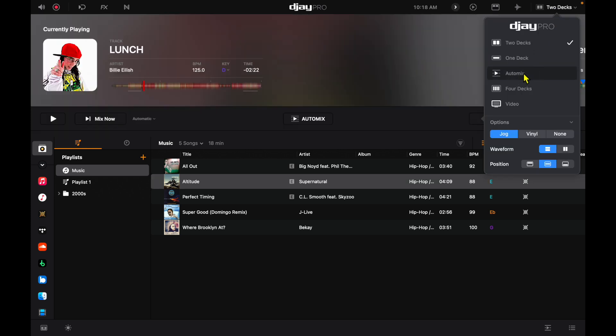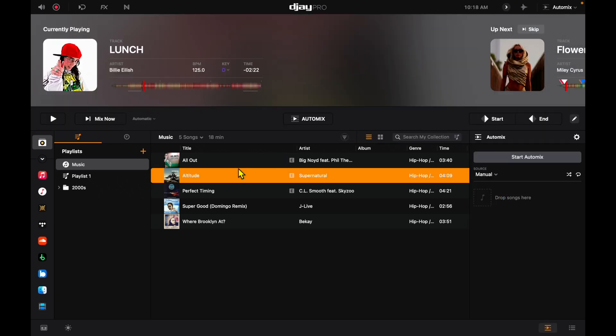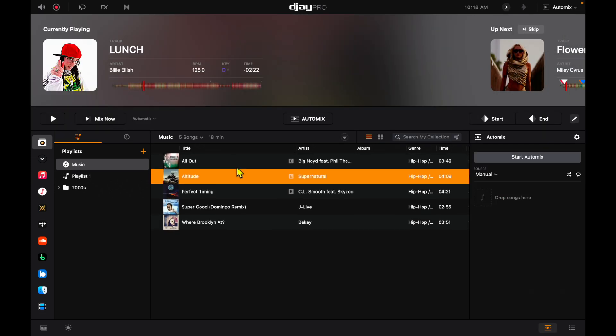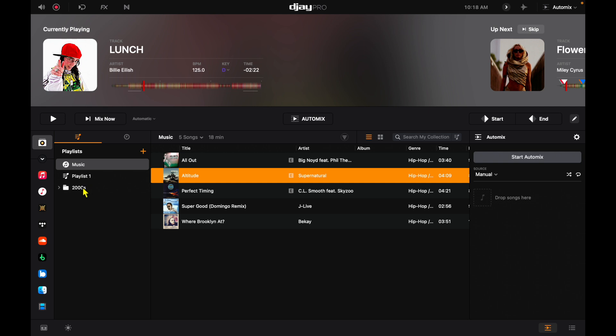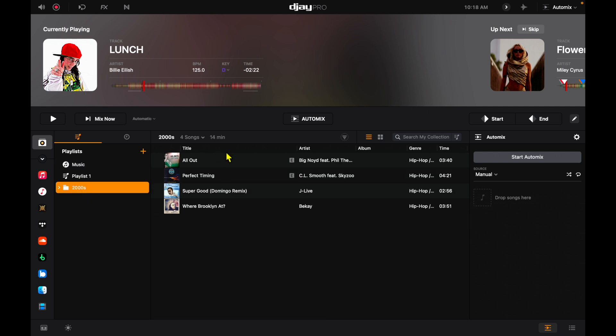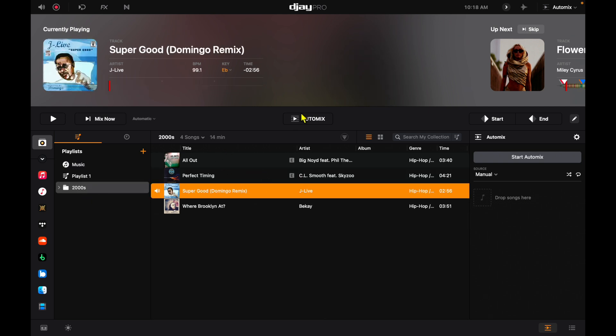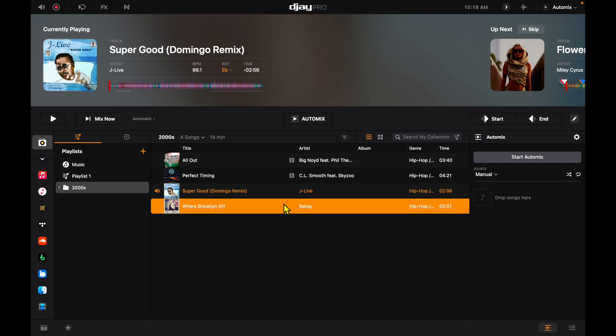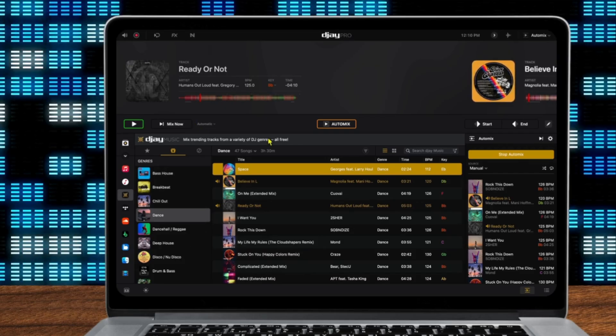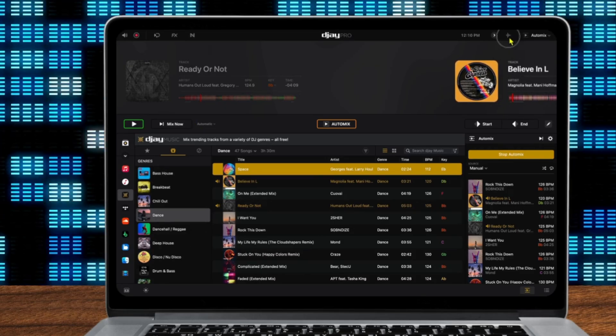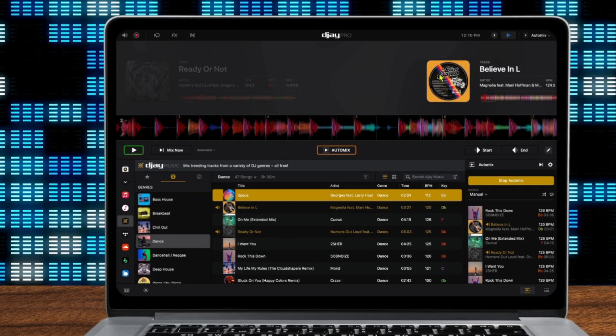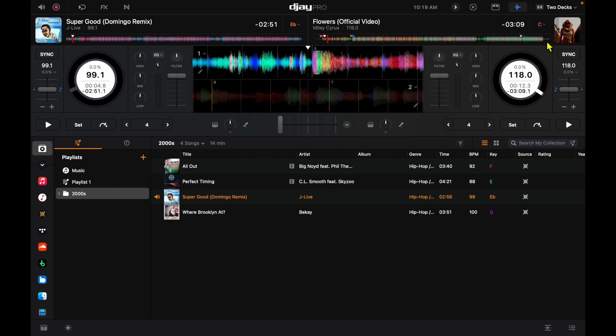and we can get to auto mix. Now we are in auto mix, so if we have a playlist selected, it is automatically going to transition song to song for us, doing automatic transitions.